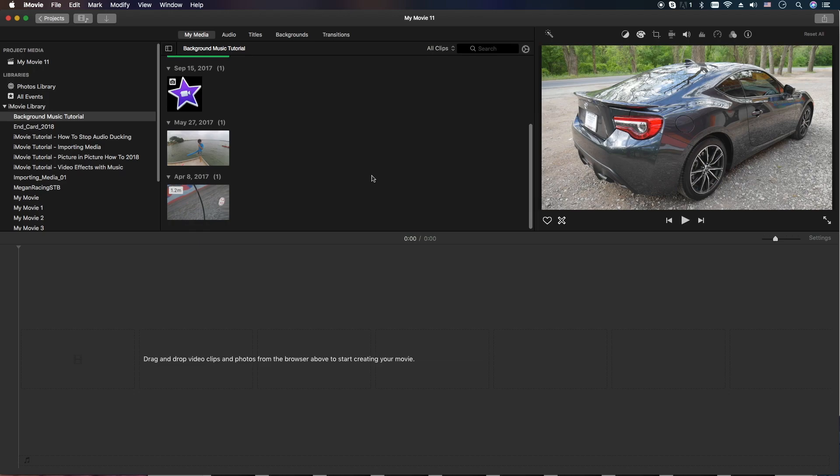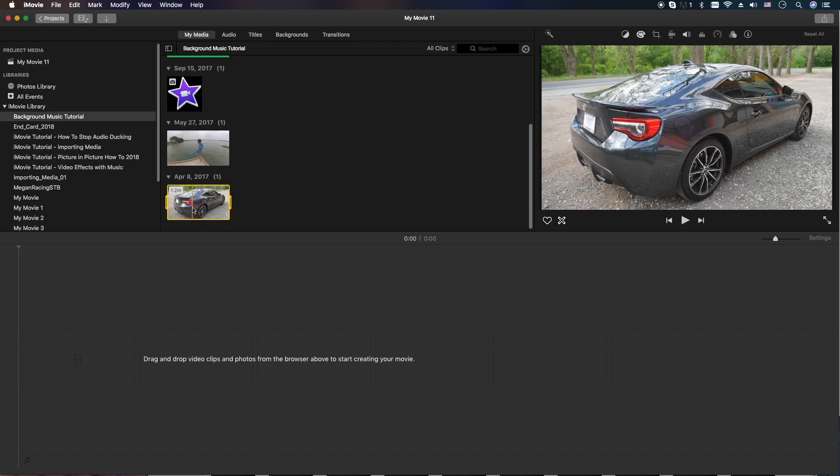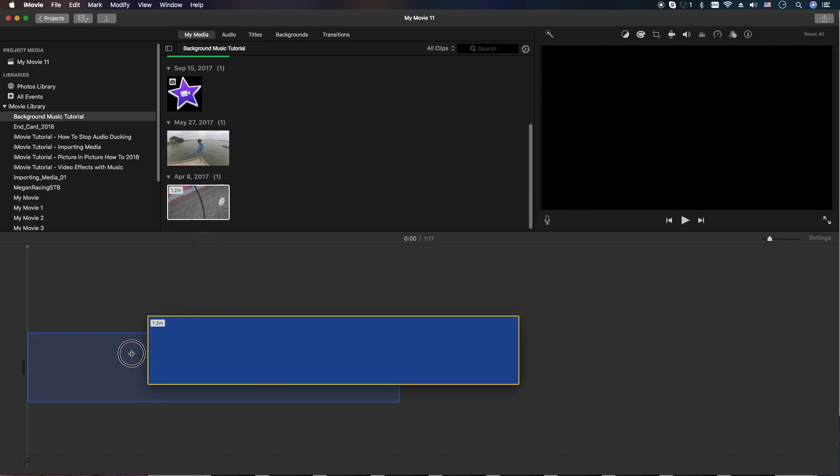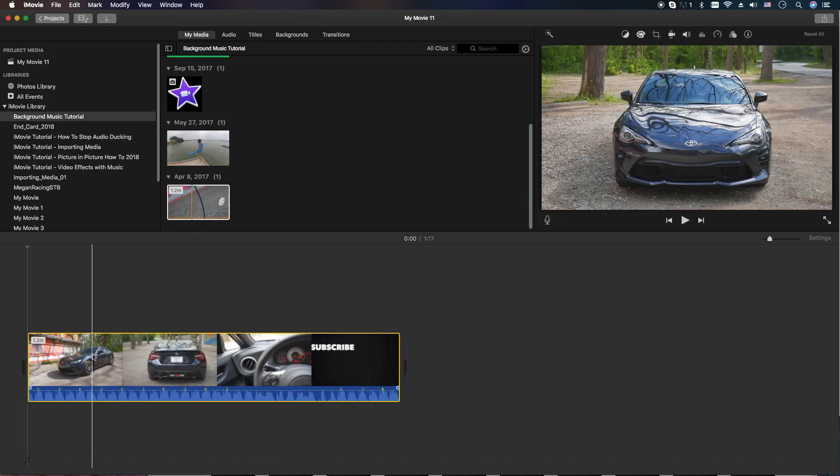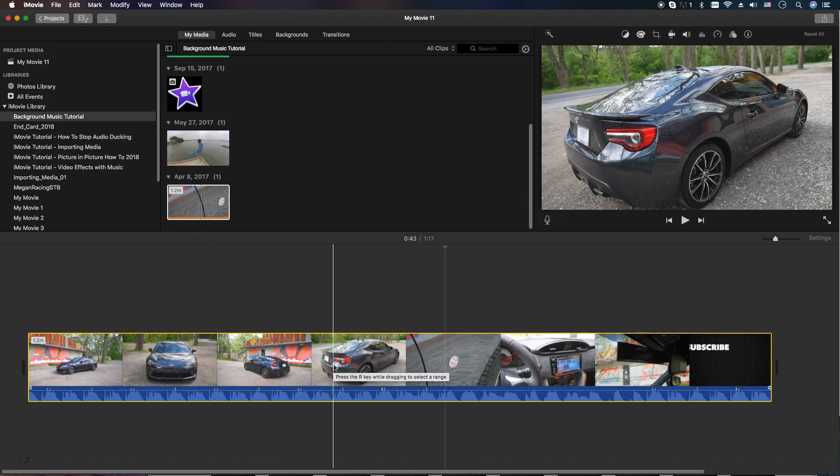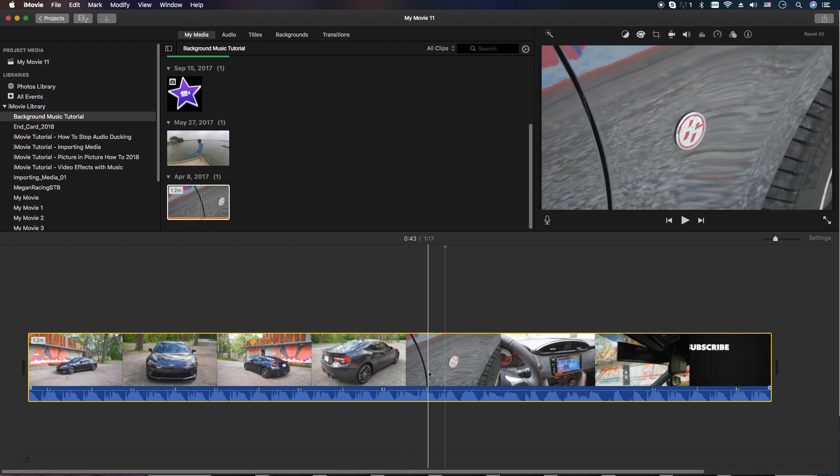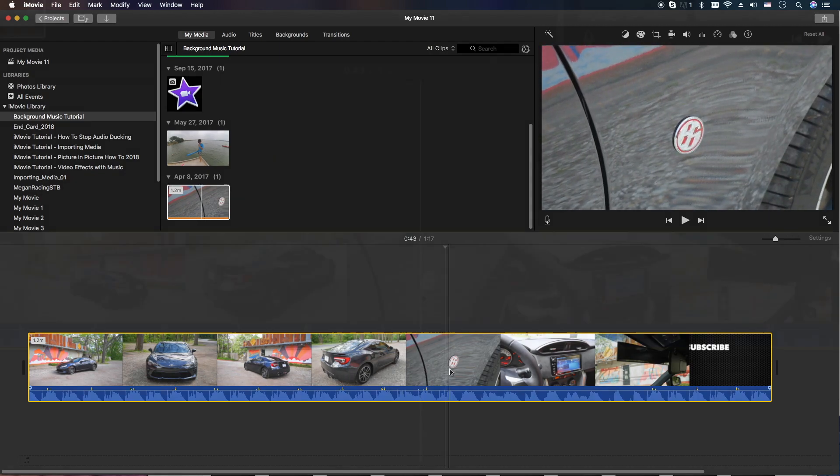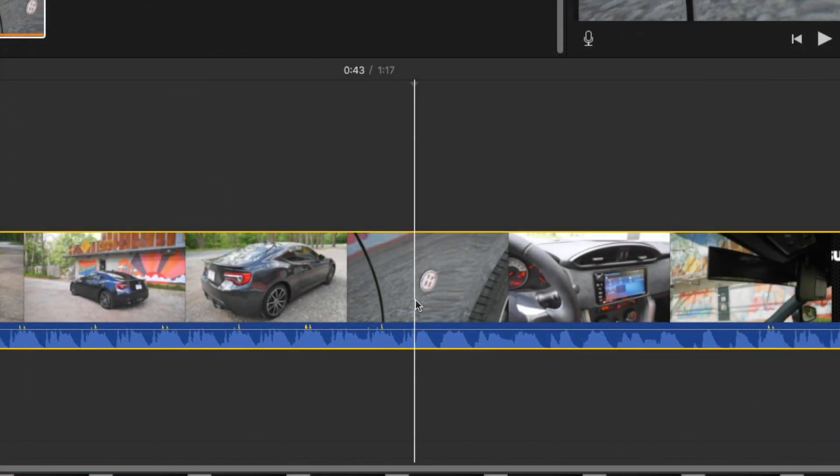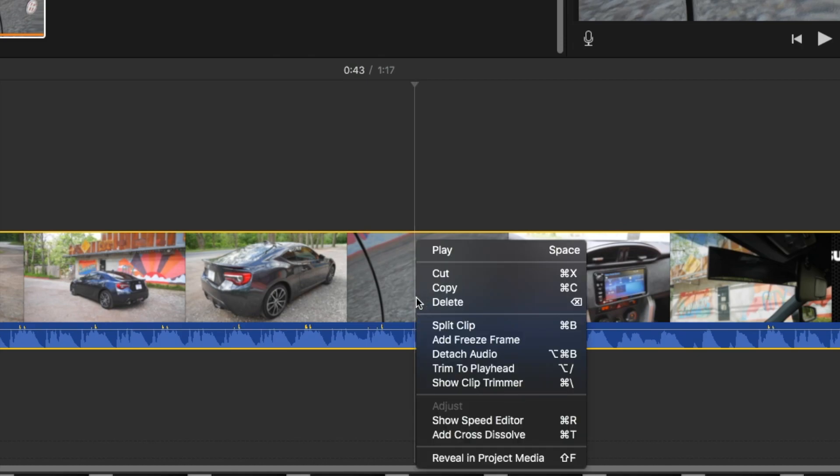What we're going to do today is show you how to do a freeze frame, which is really easy. What you're going to do is grab a piece of video, drag it into the timeline. Once you drag your clip into the timeline, locate the position where you want to do the freeze frame and make sure your cursor is there. Then you're going to right click and click on add freeze frame.